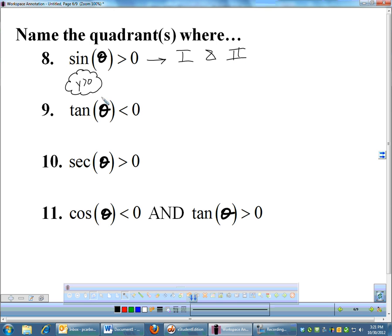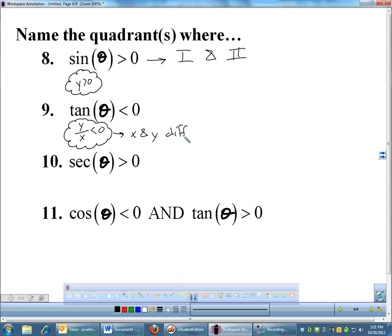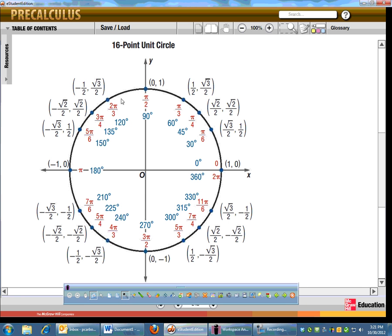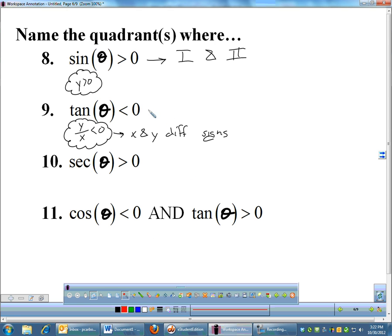What about tangent less than 0? Tangent is a combination of sine and cosine — I need y divided by x to be less than 0. For a division to give a negative answer, one value must be positive and one negative, meaning x and y have different signs. That happens in the second quadrant (y positive, x negative) and the fourth quadrant (y negative, x positive). So the answer is quadrants 2 and 4.